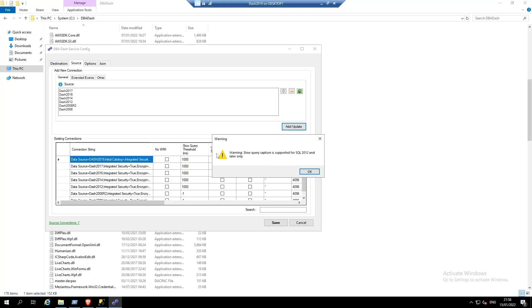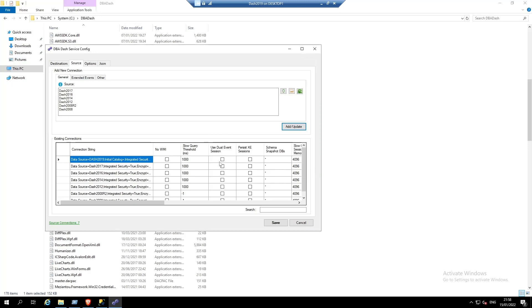We get a little warning here because some of the instances I've specified here are older servers running 2008. These don't support the slow query capture. Click save.